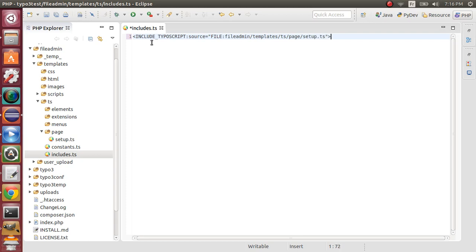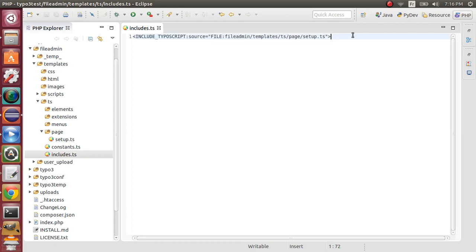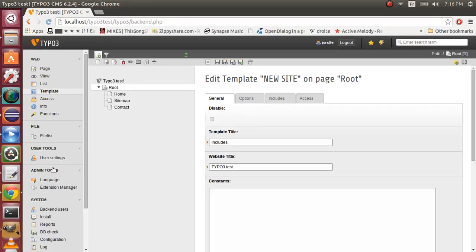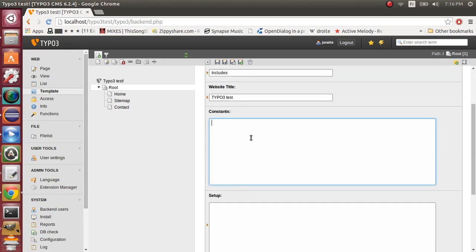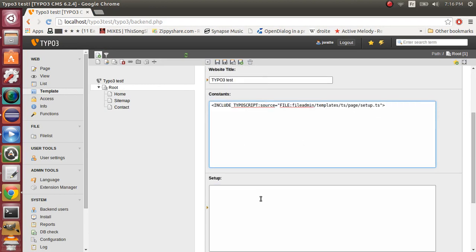Now save the file and copy that line. We'll use it right here in the backing, in the constants and setup files.